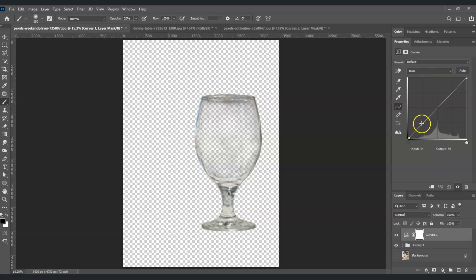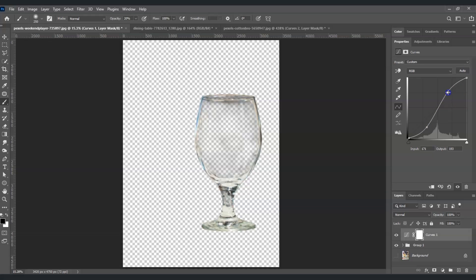In the curves histogram, I'm going to set a point here and in this area. I'll bring the shadows down to darken them, and bring the highlights up to lighten them. I can also create another point in this part to fine-tune the adjustment.